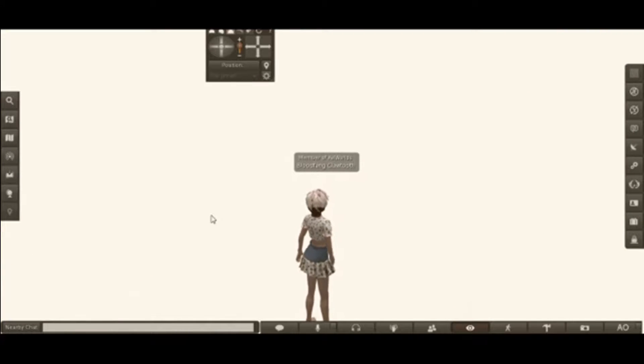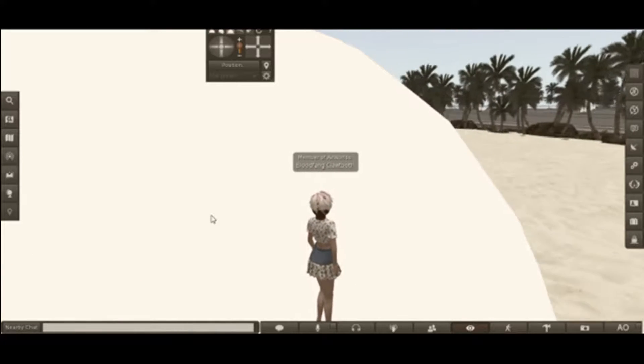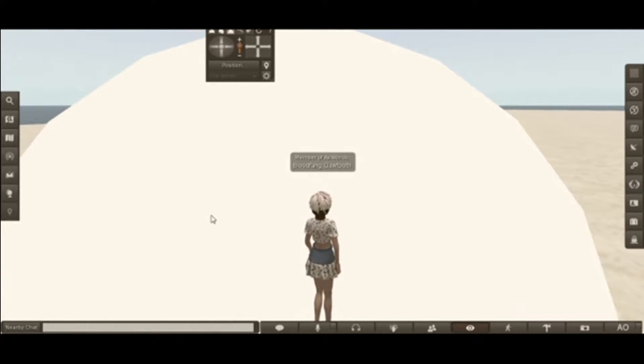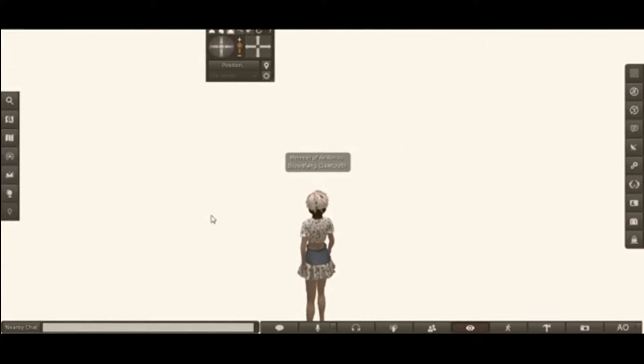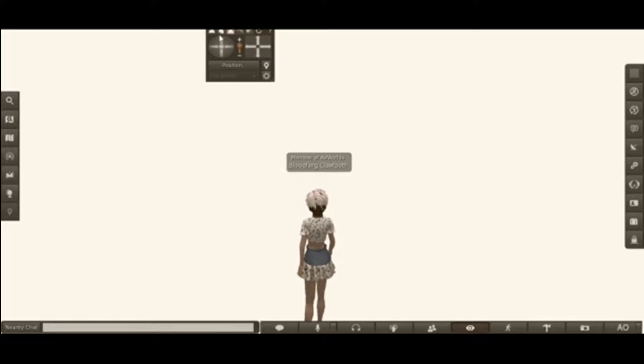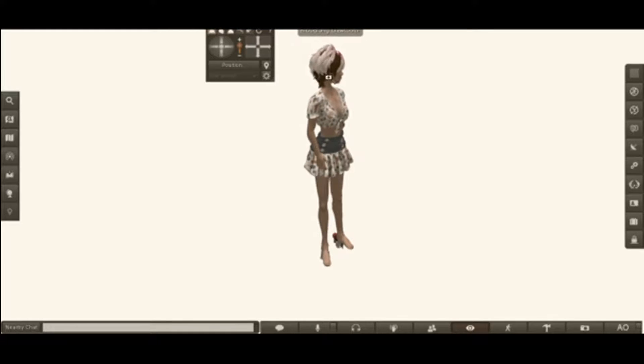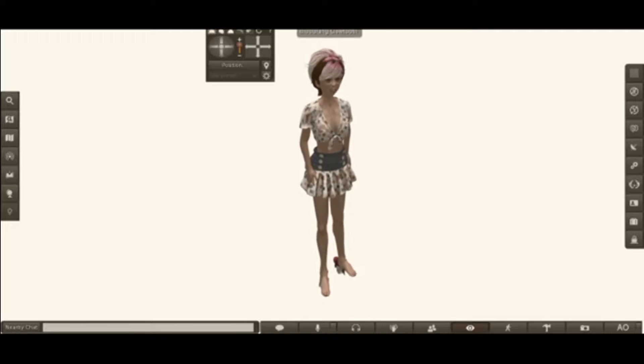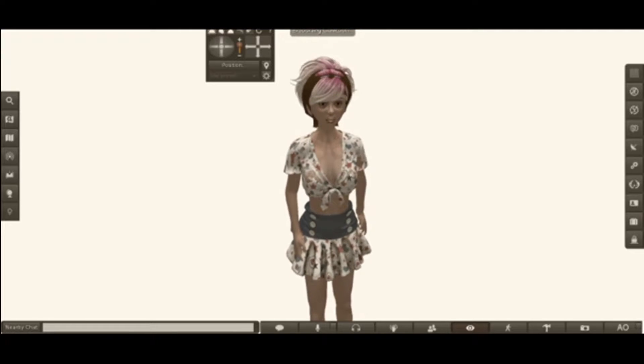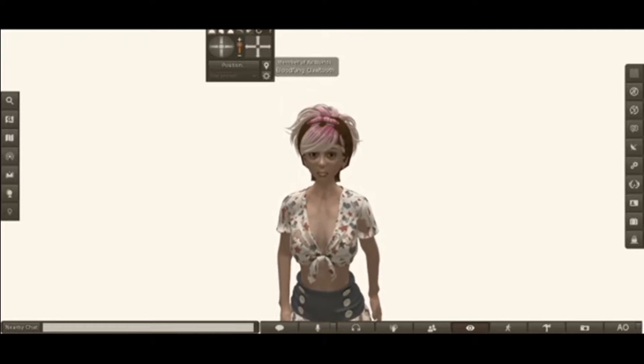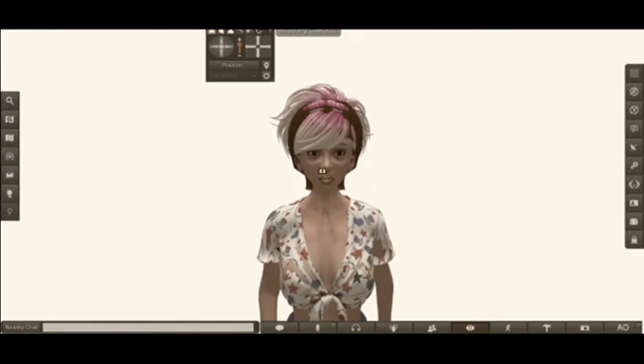And there you have it. Now you're standing on the first prim. And there you have it.